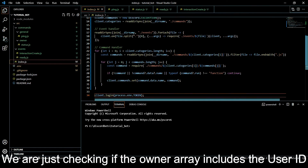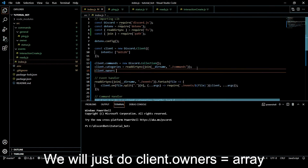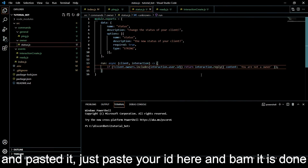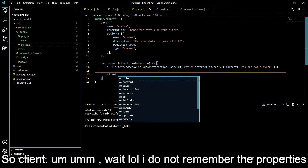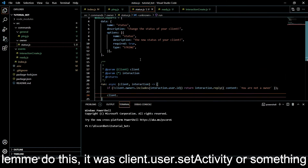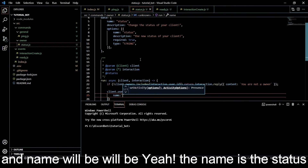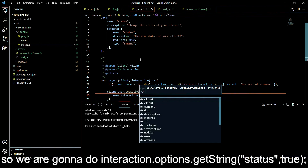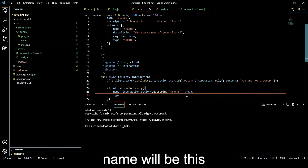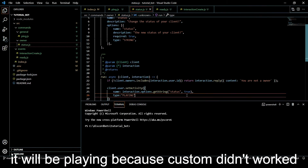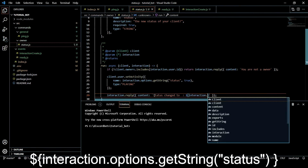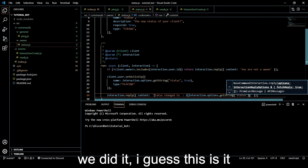We are checking if the owners array includes the user ID. First we create the owner array: client.owners = [] and paste in your Discord ID. Now we change the status with client.user.setActivity({ name: interaction.options.getString('status'), type: 'PLAYING' }) - custom type didn't work last time. Then we do interaction.options.getString('status') to get the input value. I think this is it.